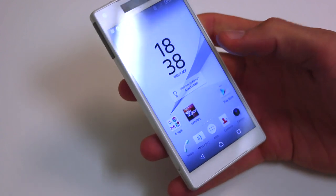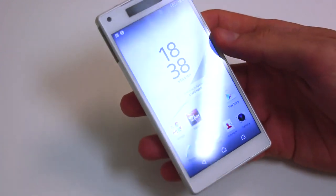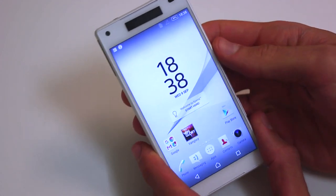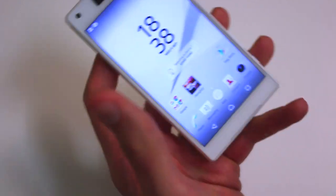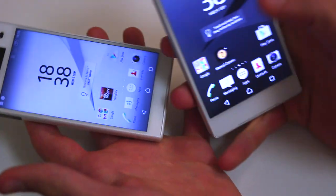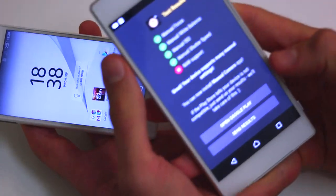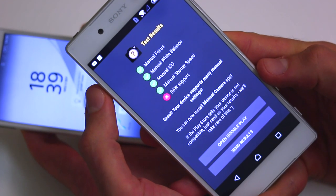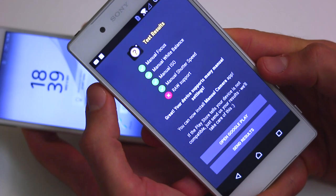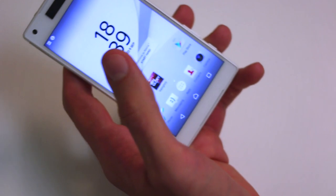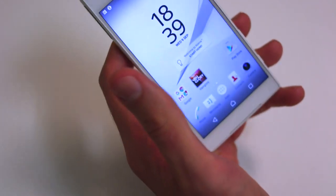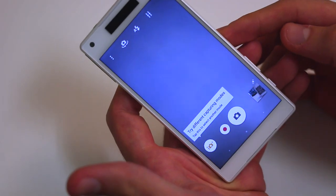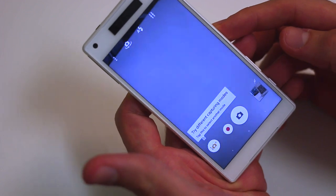There are a few things that we can do. We tested whether or not this was going to be manual camera compatible using the manual camera compatible app, and it is. I'm going to bring a Z5 into frame — you can see it supports manual focus, manual white balance, manual ISO, manual shutter speed, but no RAW support. You're going to have to do that through a third-party app.